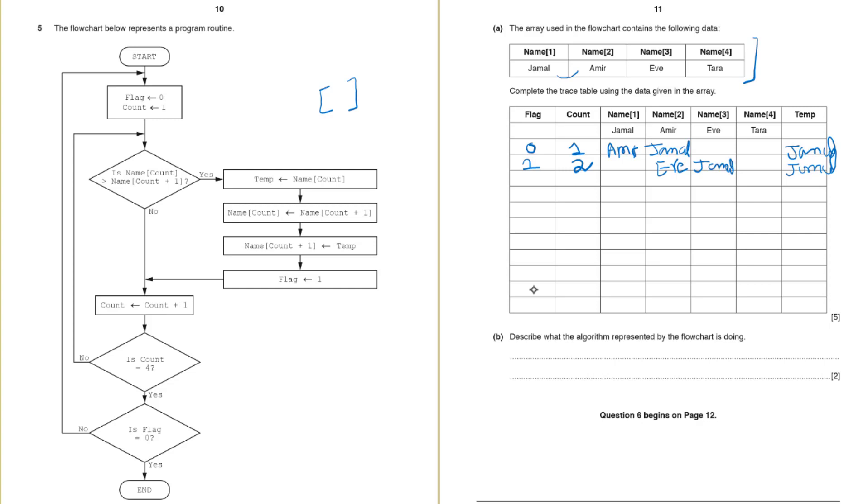Okay next step flag is 1. Count is count plus 1. Again count is not equal to 4 yet. So let's go back again check name count. This time name count means name 3. So we will check if name 3 is greater than name 4. Name 3 holds Jamal here. We will see the updated value. Note the initial array this time. So name 3 holds Jamal.